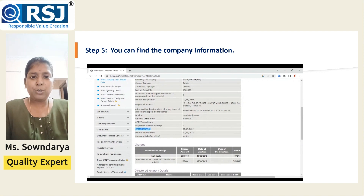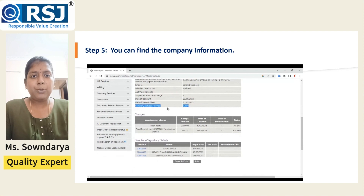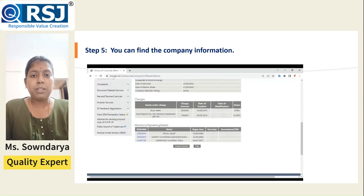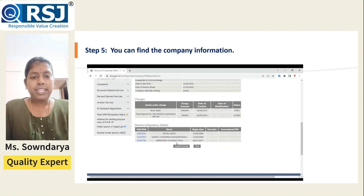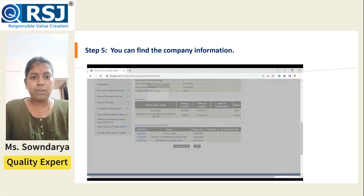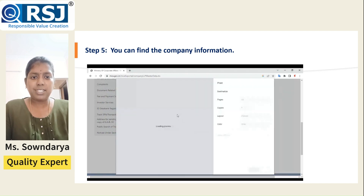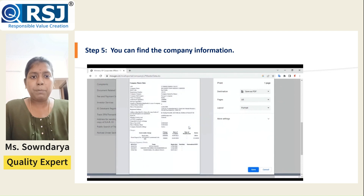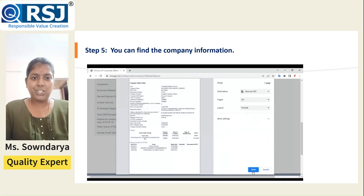You can go through all the information, and in case you find any discrepancies, you can have a discussion with the relevant company. For example, if you find that the balance sheet has not been filed for more than 5 or 6 years, you can discuss this with the company before making any decision.